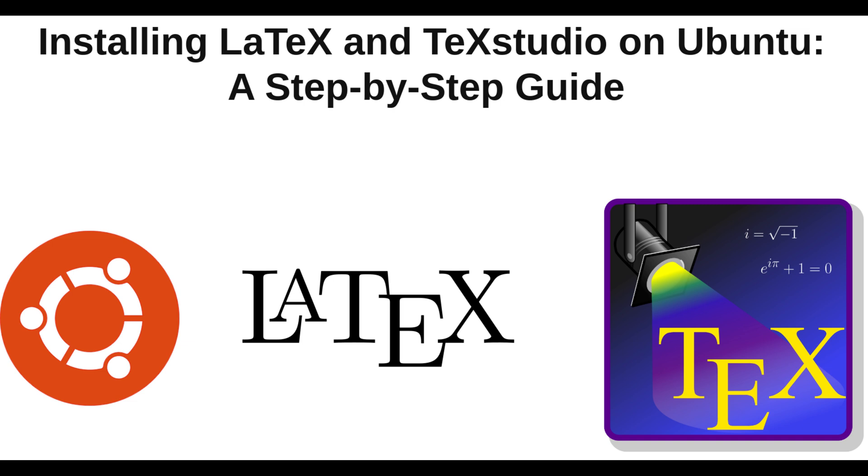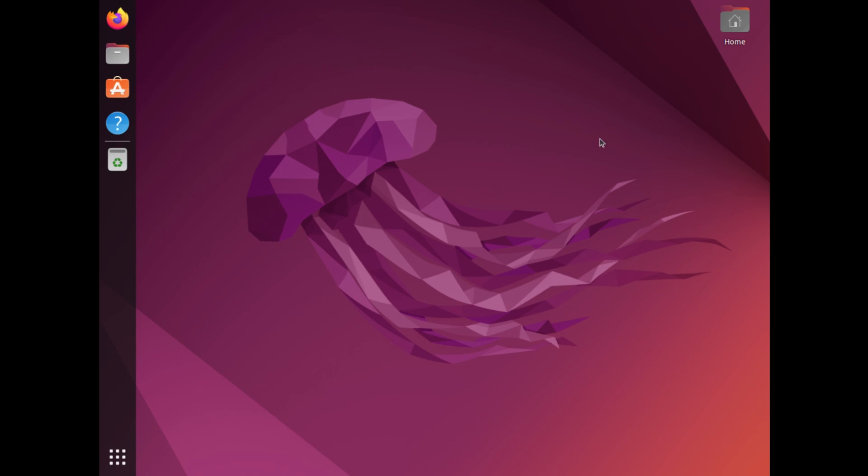LaTeX is a powerful typesetting system that is widely used for creating technical and scientific documents, while TeXstudio is a popular LaTeX editor that provides a user-friendly interface for creating and editing LaTeX documents.